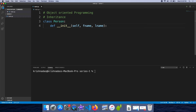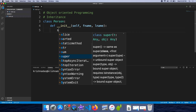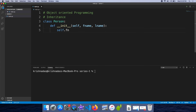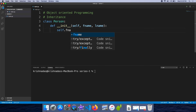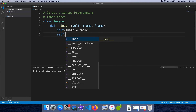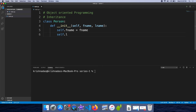We will see two variables: FirstName and LastName. We will also see a function — the printName function.